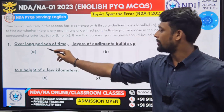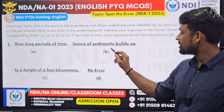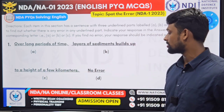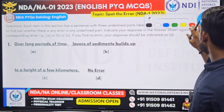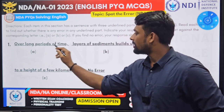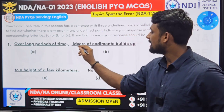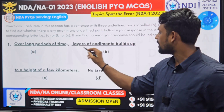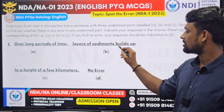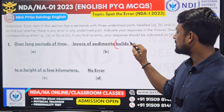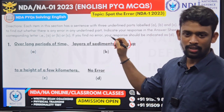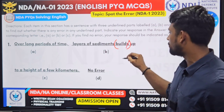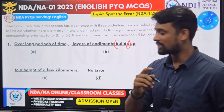Spotting theorem is very easy to answer if you know the grammar. We are going to solve the first question. The sentence is: 'Over long periods of time, layers of sediments builds up to a height of few kilometers.' We can clearly see that 'layers of sediments builds up' — there is something wrong here. It should not be 'builds up'; it is 'build up'.